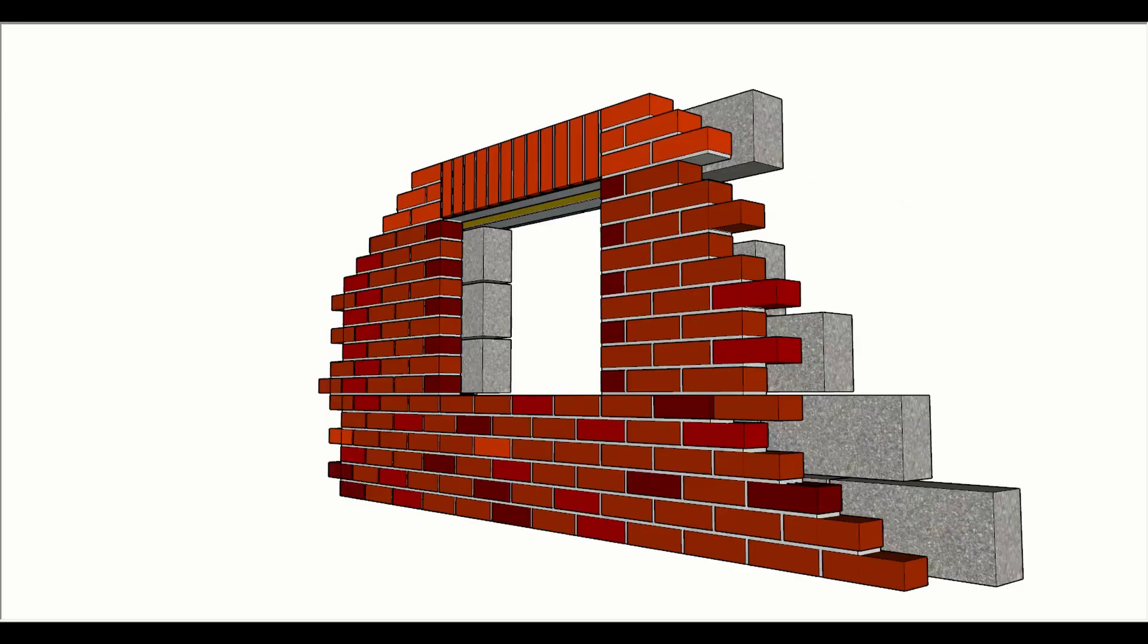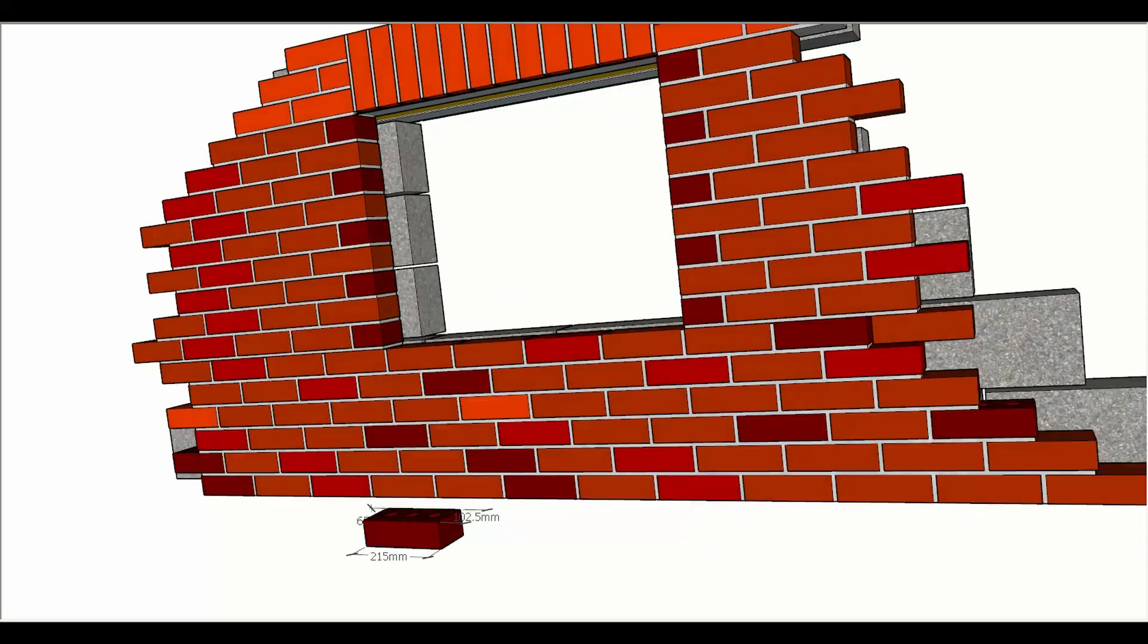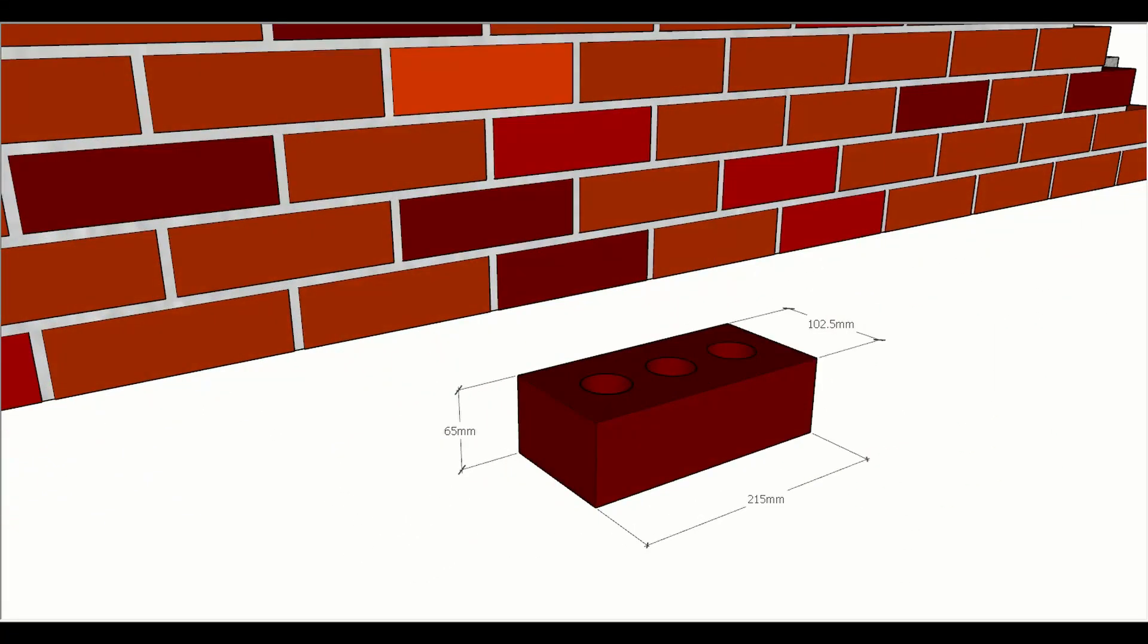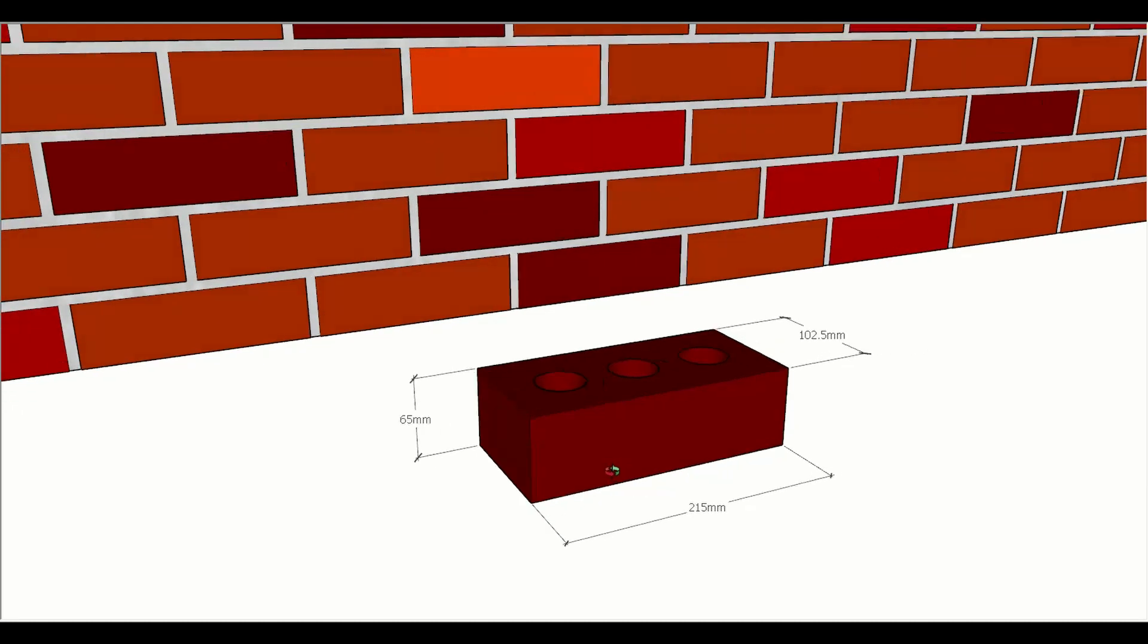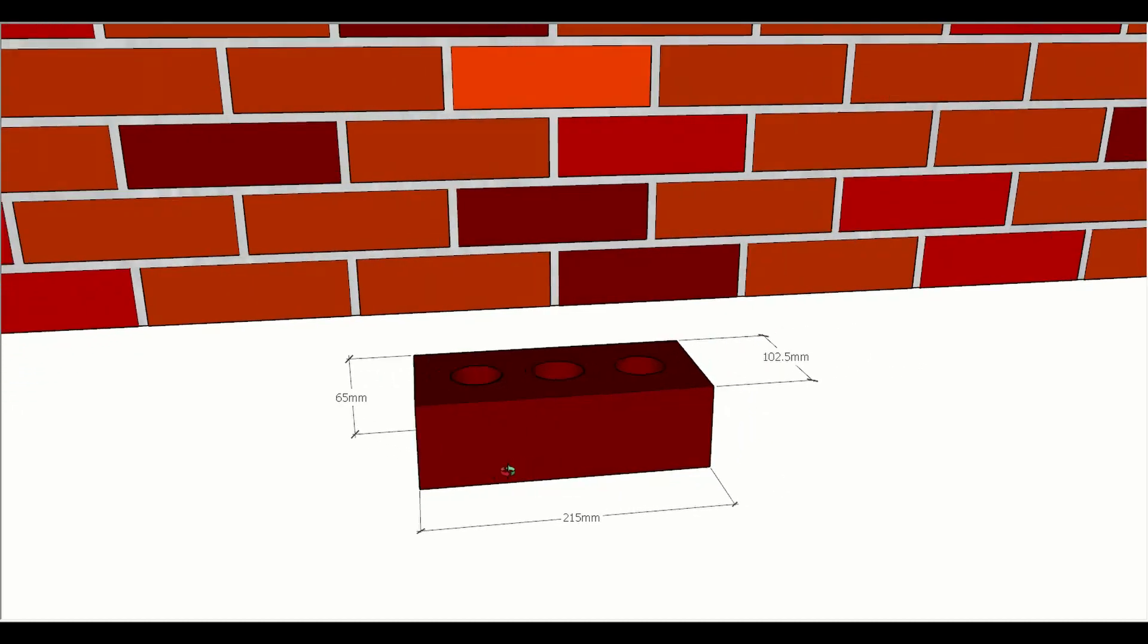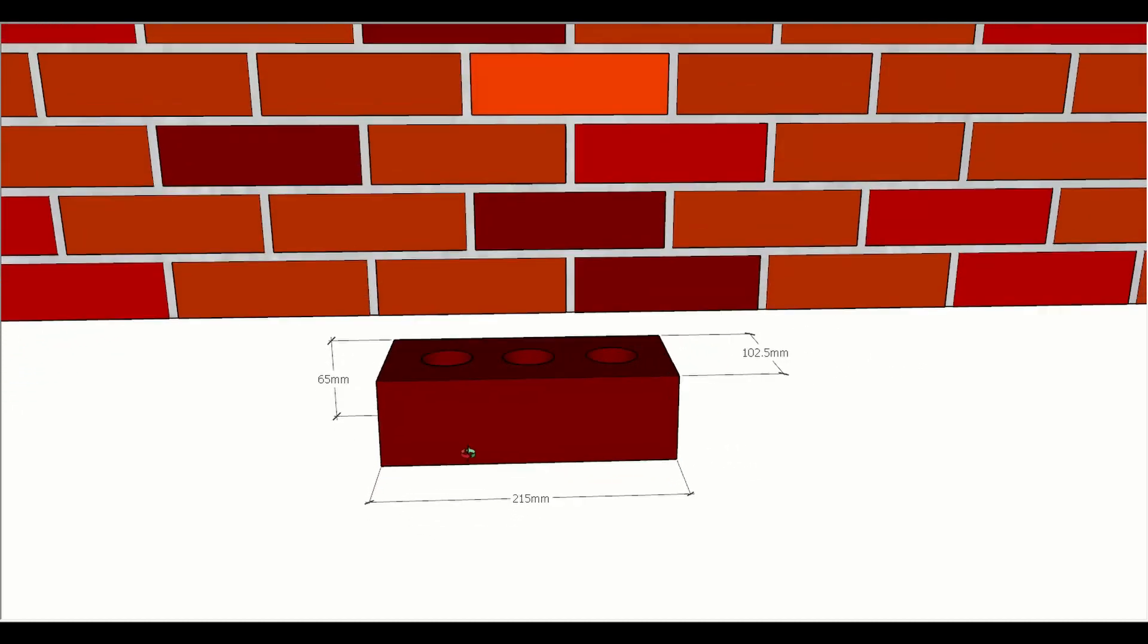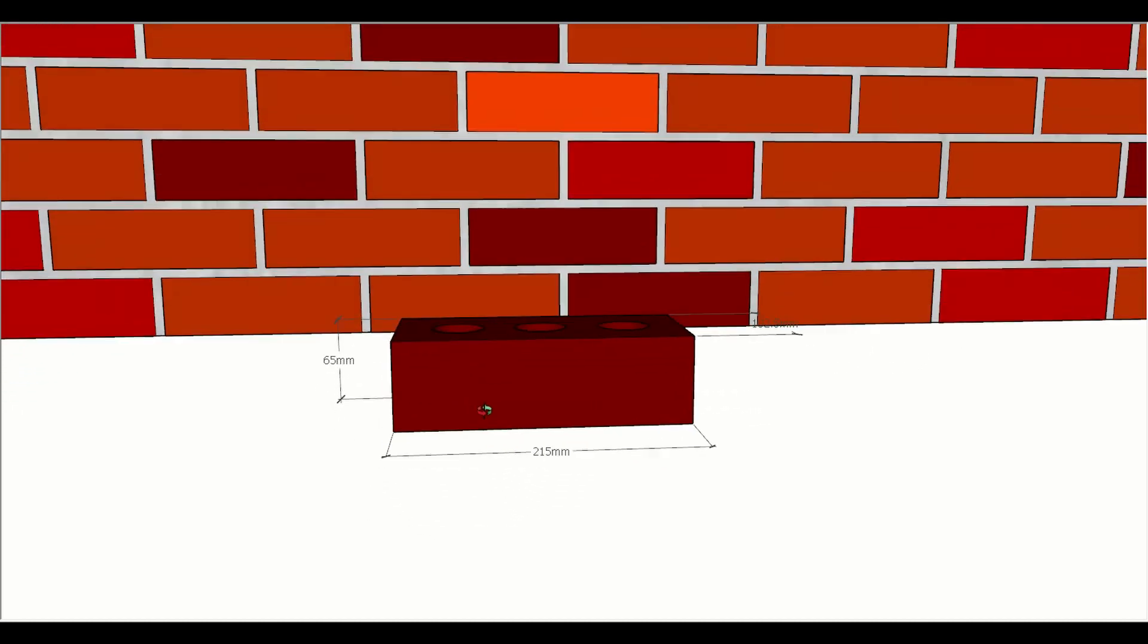If we look at a standard brickwork wall here with a window opening and block backing, there's a couple of things we need to think about. First of all, we need to consider the size of the brick. The length of the brick that you'd see in a normal stretcher bond is 215, the height would be 65 millimeters and the depth would be 102.5.